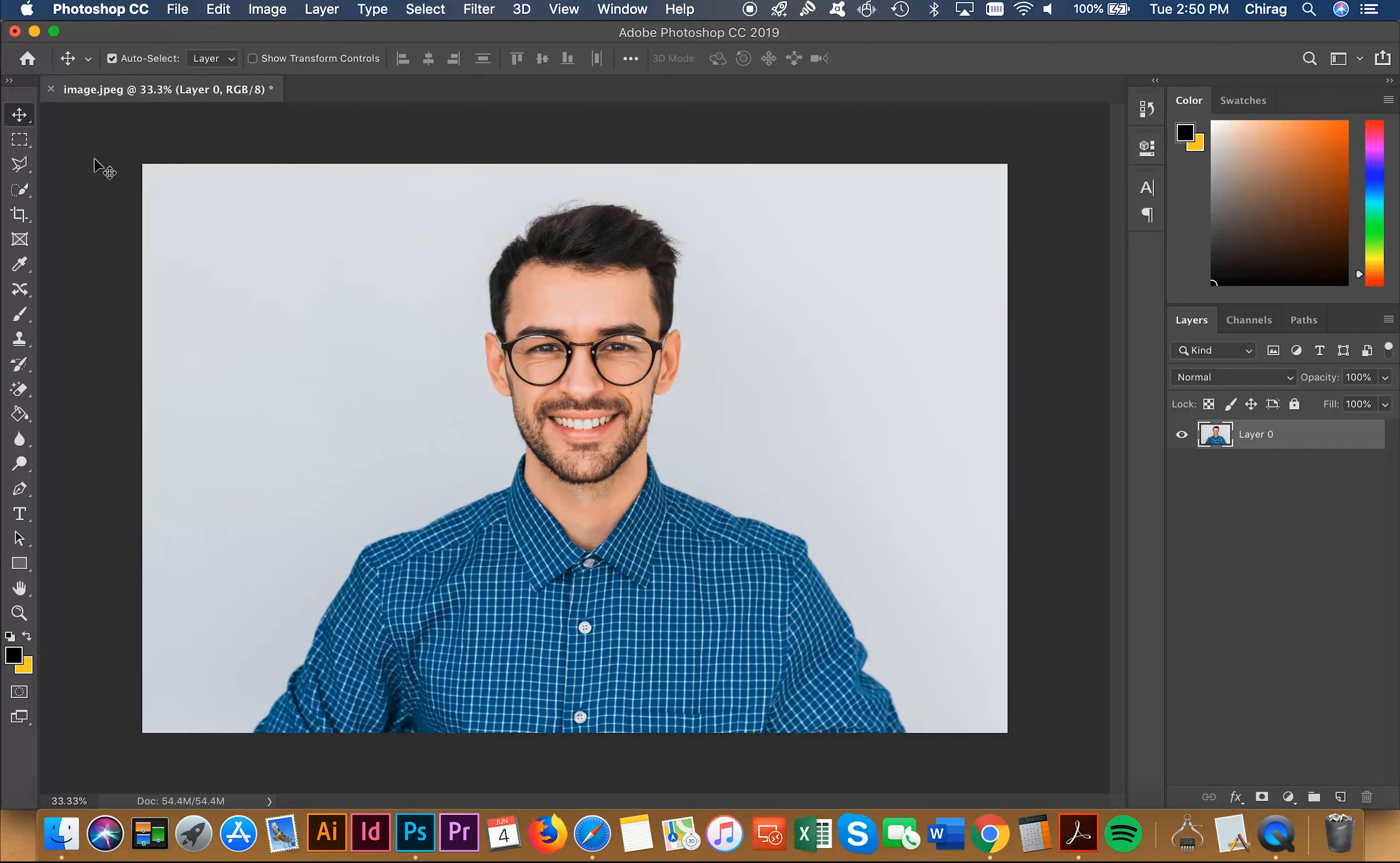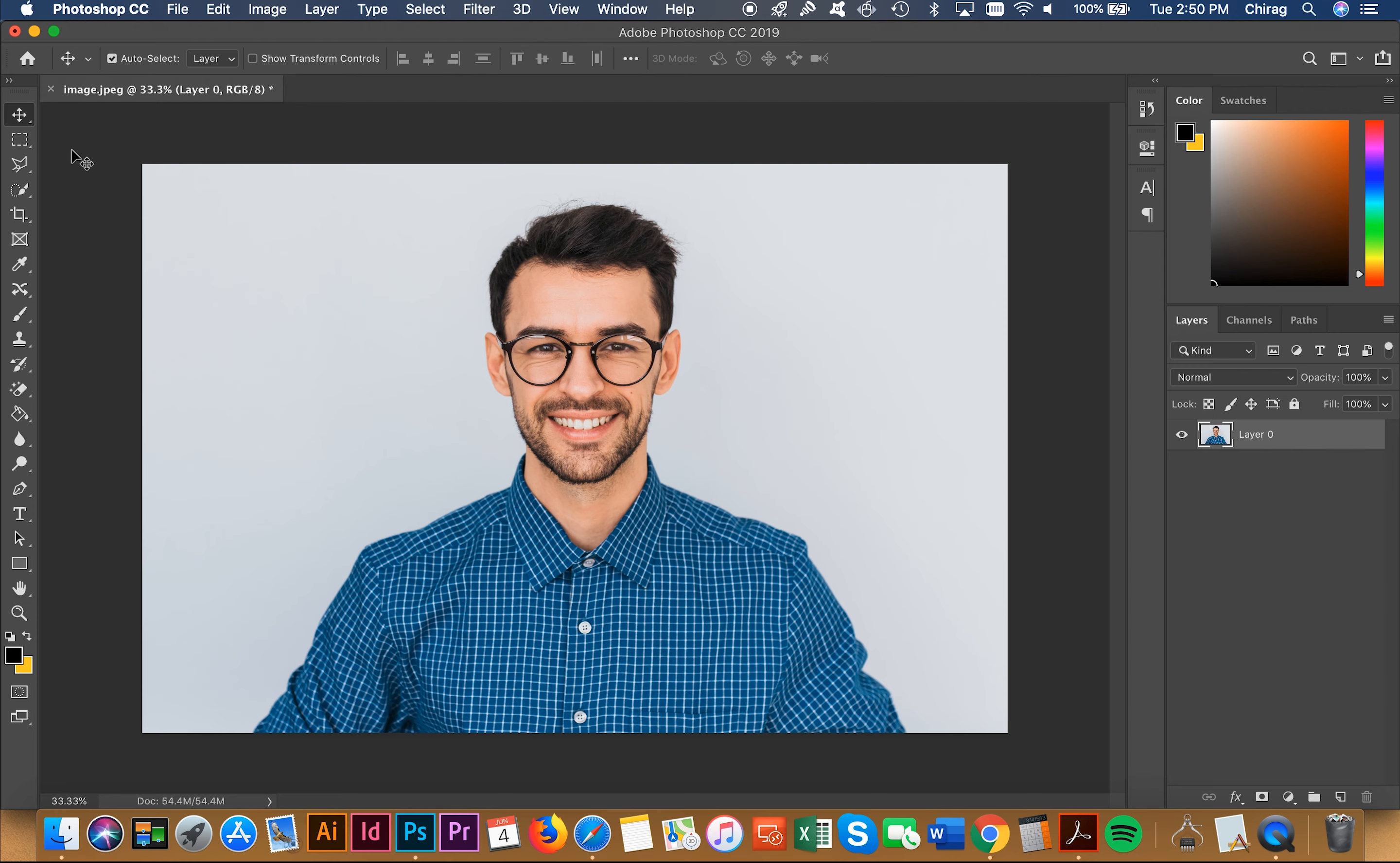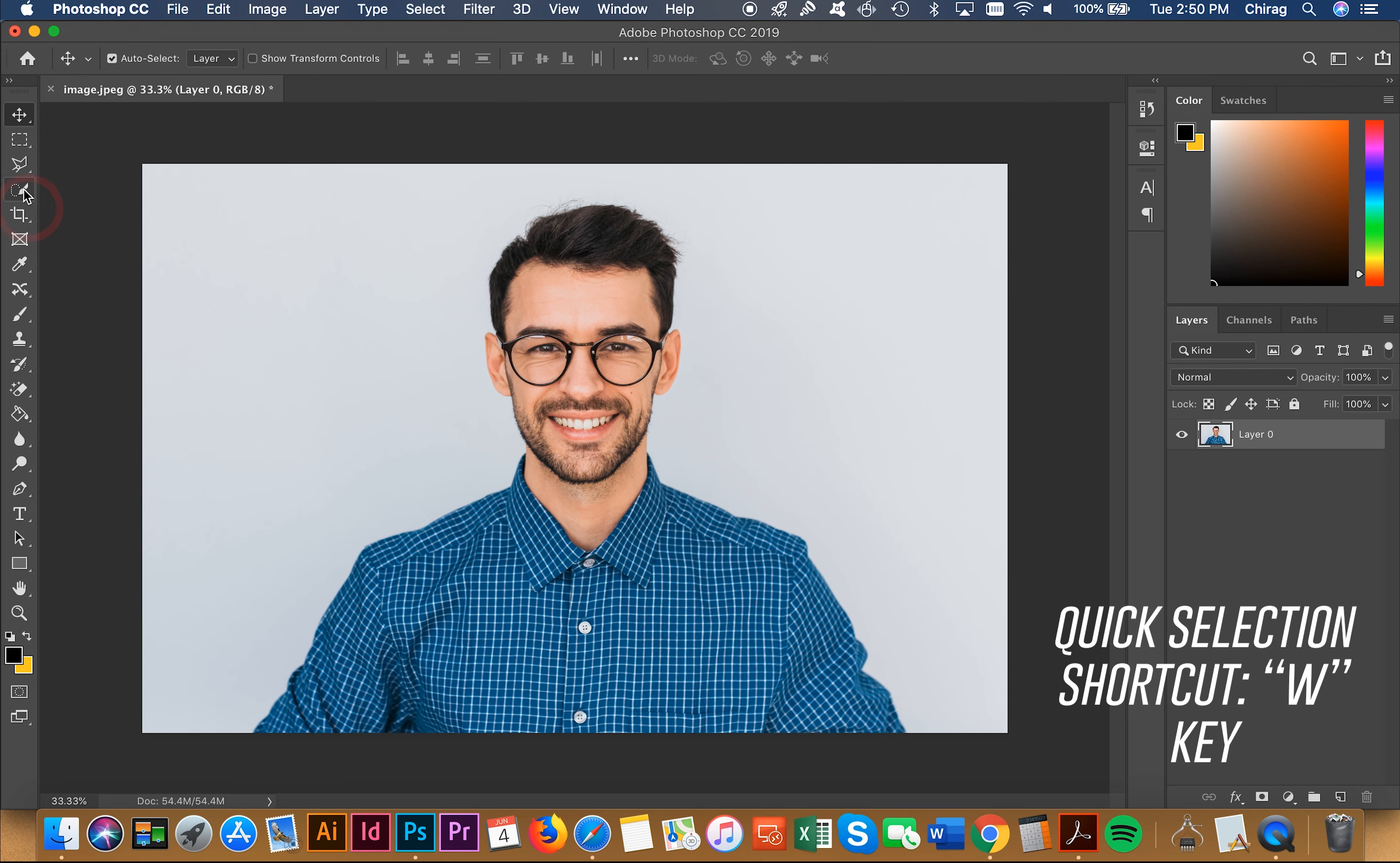Hello everyone, today I'm going to show you how to cut someone out of a background in Photoshop. I have the program open and the first thing I'm going to do is select the quick selection tool.